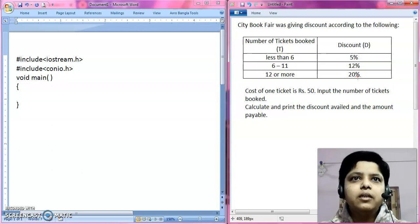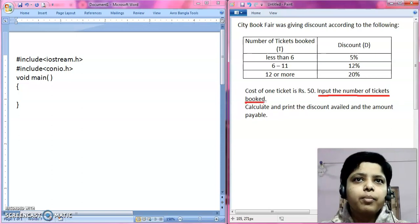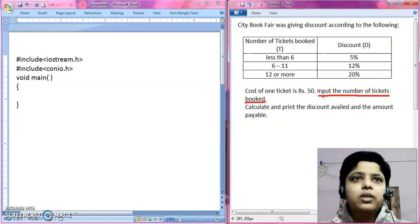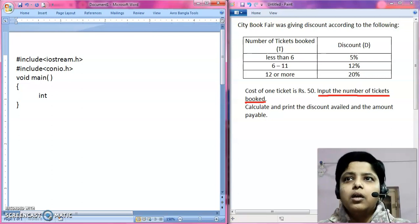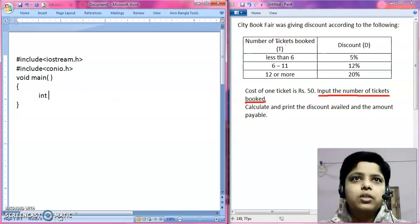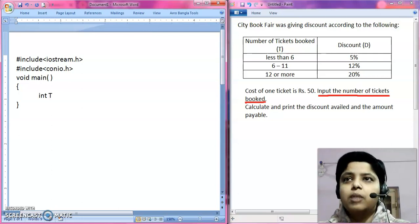Now first of all, let's find out what input we are going to take. The input is the number of tickets booked. Whenever you are doing a slab program or any program, first find out what the input is. The number of tickets cannot be a fraction — it has to be an integer. In the question, the variable given to use is T, so T stores the number of tickets booked.